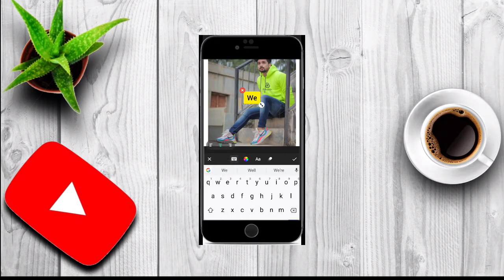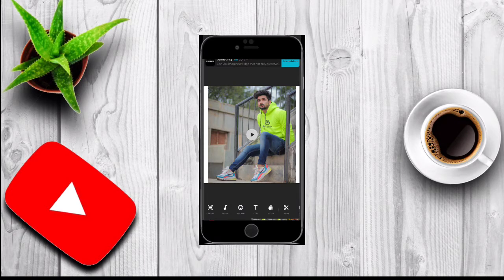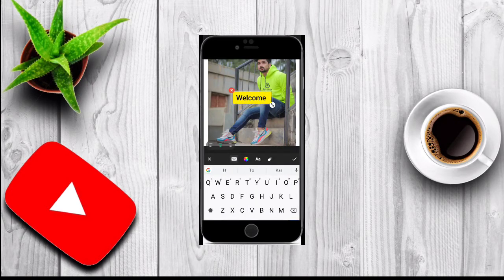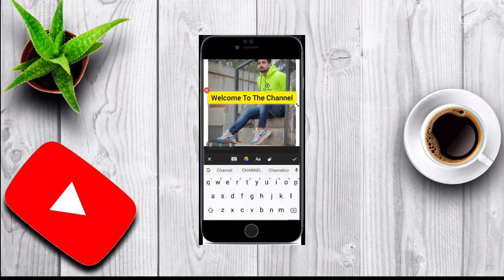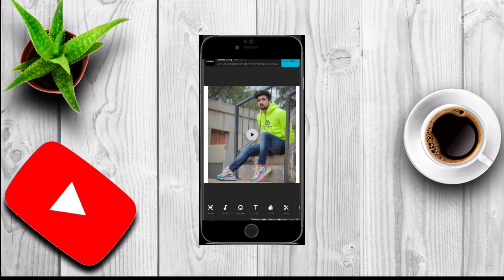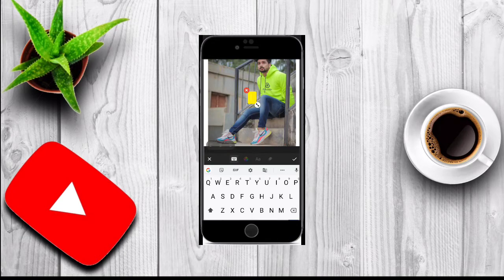Go to the text option and type 'Welcome to the Channel' — that's where the animation comes in. Click on the text option and add your text. Let me add it again to demonstrate.